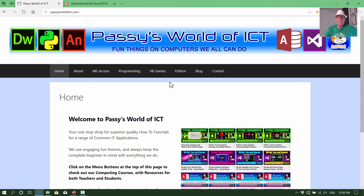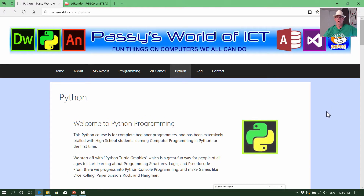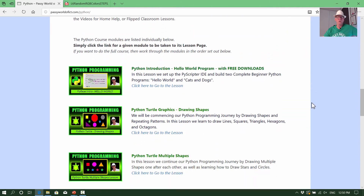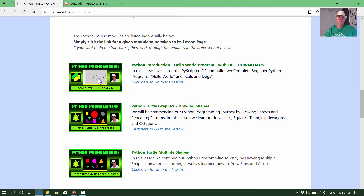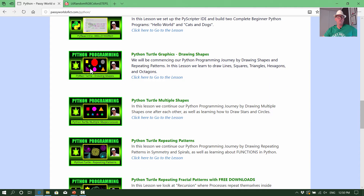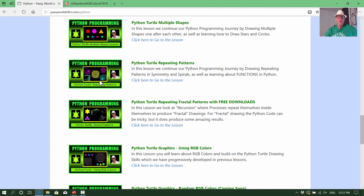Here we are at Pasi's World of ICT. We'll flick across to the Python page. You can look up Pasi's World of ICT on Google to get to the Python programming page, which shows you the lessons in order. You need to have done the first lesson with PyScripter, PyCharm, MU, or whatever Python IDE you're using, and then the lessons on drawing shapes, filling colors, lifting the pen, and repeating patterns — we're going to turn those plain repeating patterns into random colored patterns.